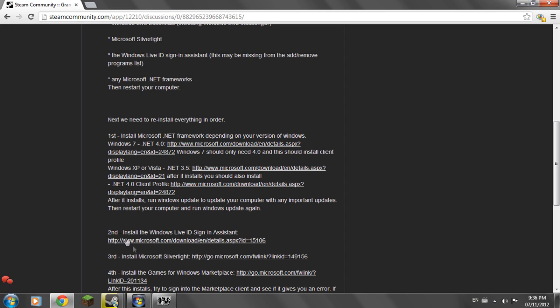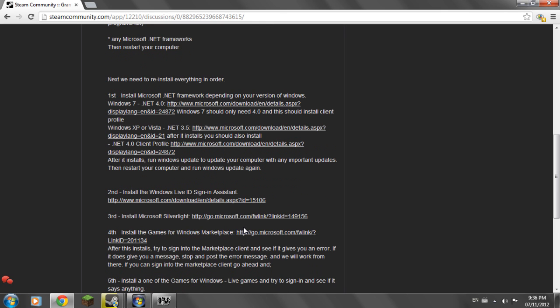After that you're going to install the Windows Live ID Sign-in Assistant. And then once that's installed you're going to install Microsoft Silverlight. And then you're going to install Games for Windows Marketplace.